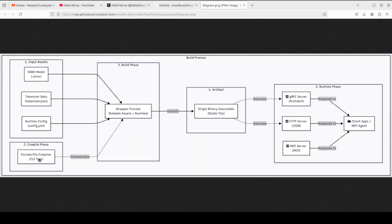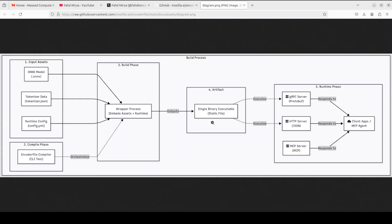If you look at this flow, it is a clear pipeline from compilation to runtime. During the build phase, the compiler combines your model, tokenizer, and config into a single executable artifact. At runtime, this binary can operate in multiple modes: as a gRPC server using protobuf for high performance RPC calls, as an HTTP server with JSON for standard REST APIs, or as an MCP (Model Context Protocol) server for integration with AI agents and applications.